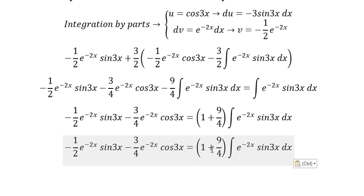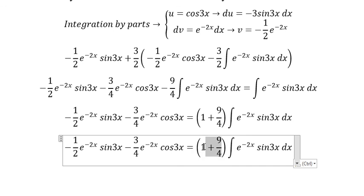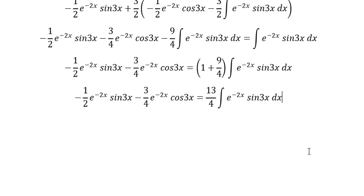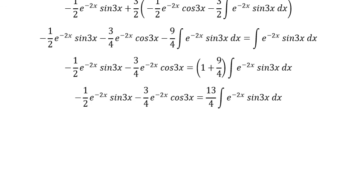So we put this term to the right side. Then 1 plus 9 over 4 gives us 13 over 4. We then divide both sides by 13 over 4.